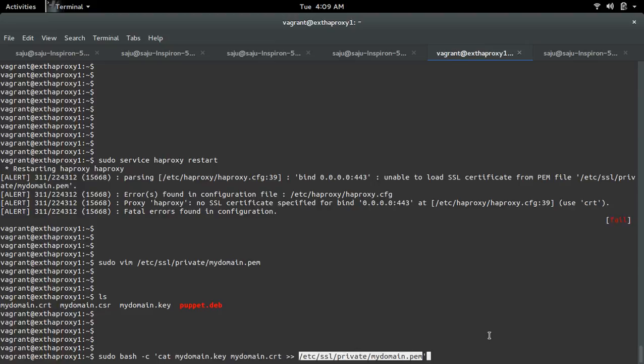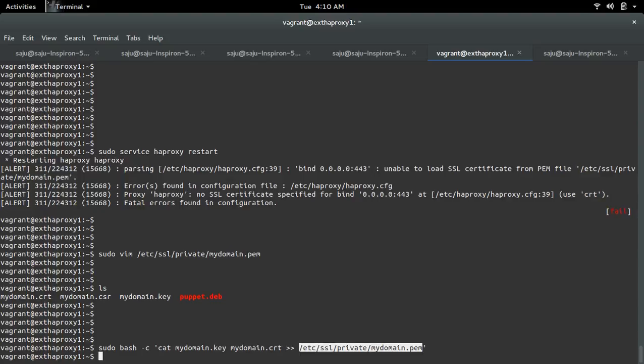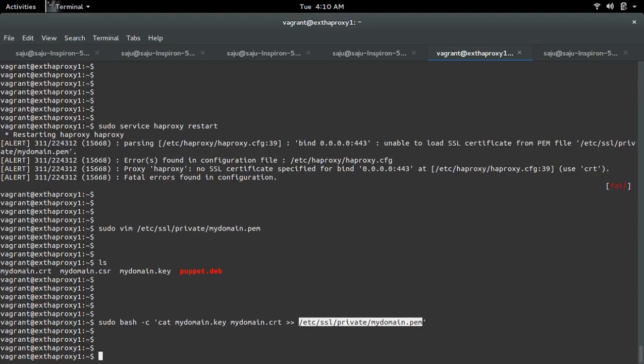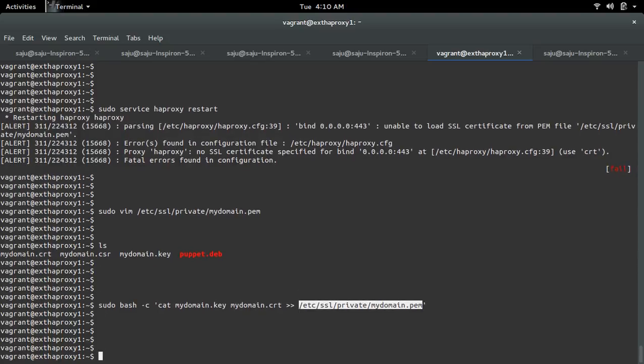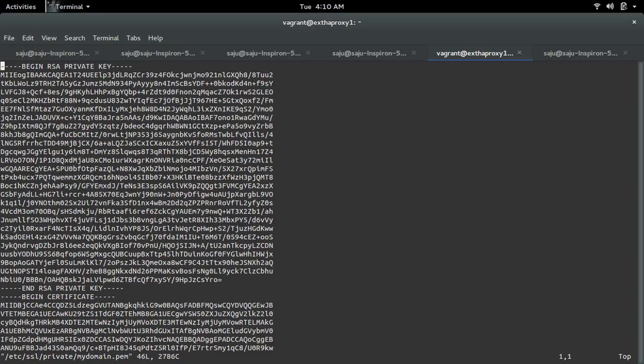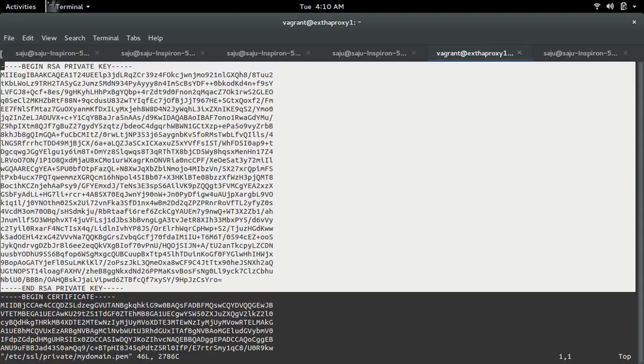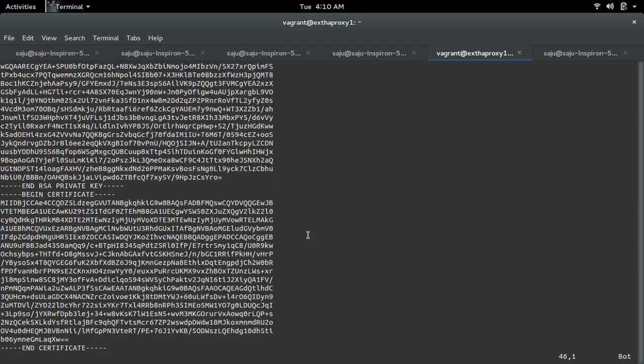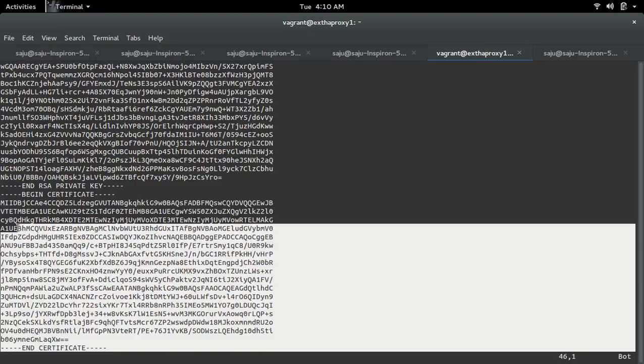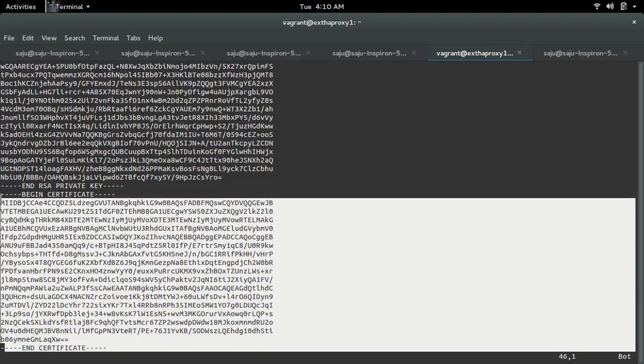Now let me open that file. In the PEM file we can now see the private key, then the self-signed certificate.